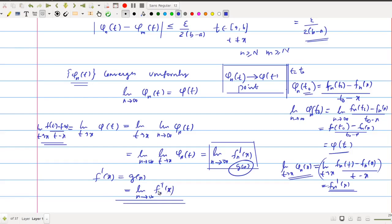In the next class, we will discuss one of the important constructions — the construction of a nowhere differentiable function. That is a nice construction in real analysis. With that, we can conclude module 3. From the next class onwards, we will discuss module 4, which is the last module of our syllabus. Thank you.